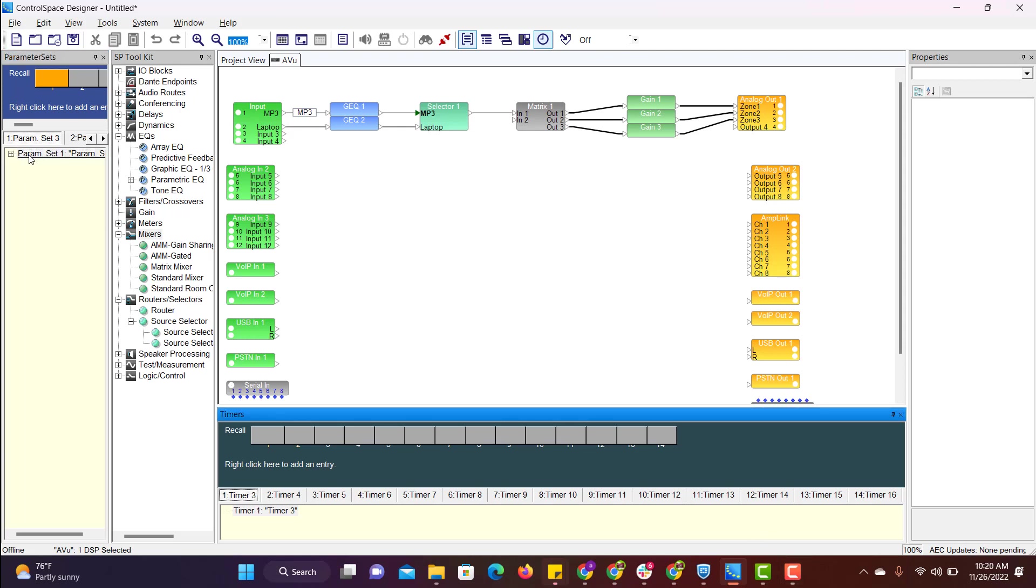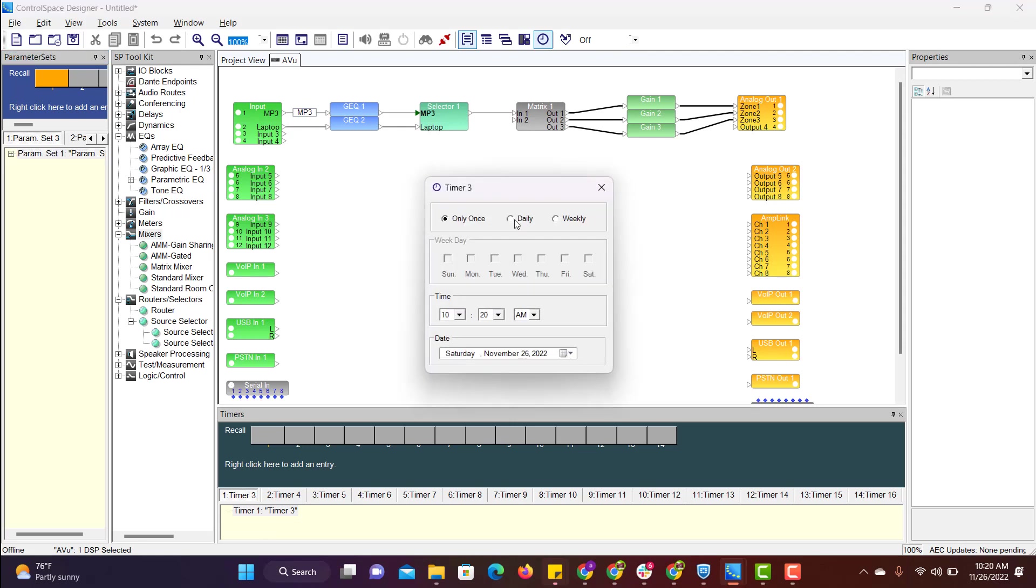After that drag and drop parameter set to the timer. Here select I need this functionality to be enabled daily. And this has to be enabled at 9 AM.